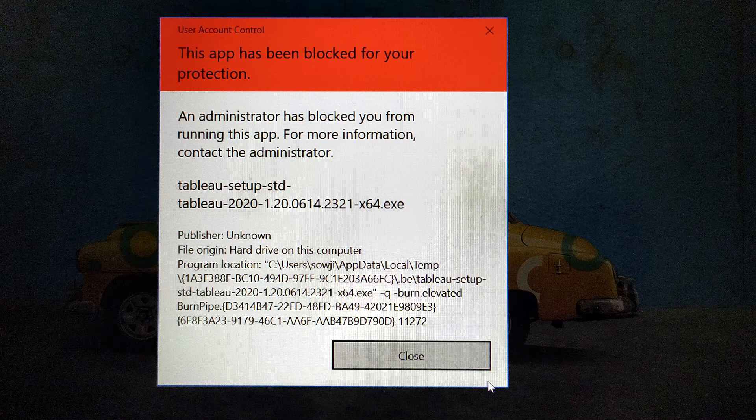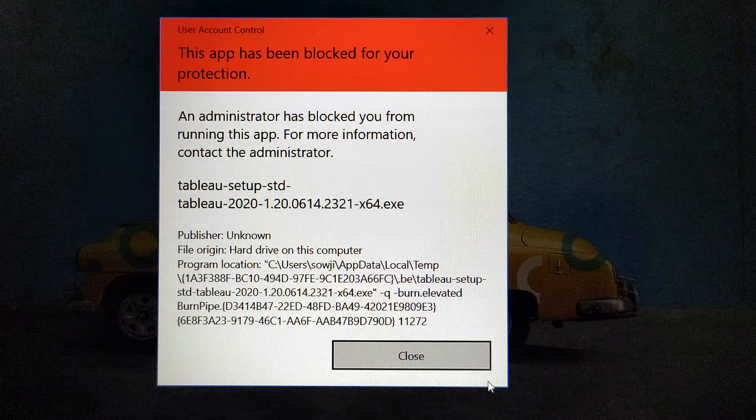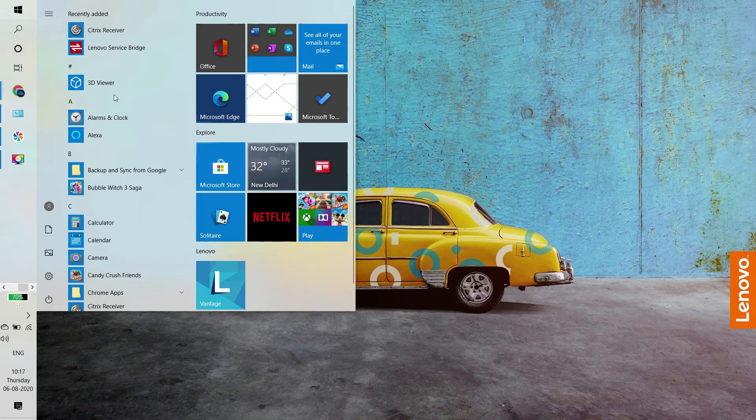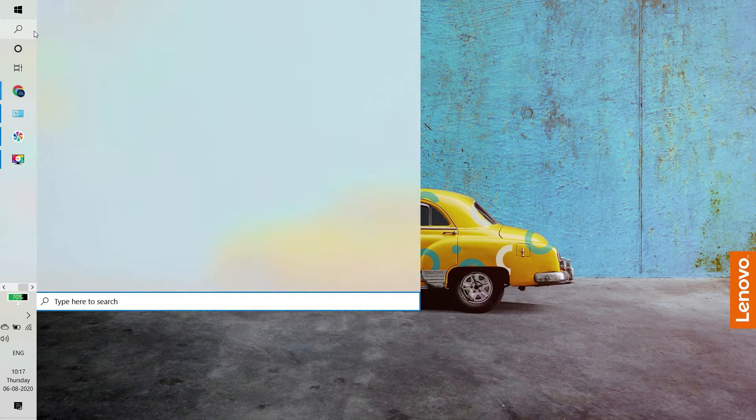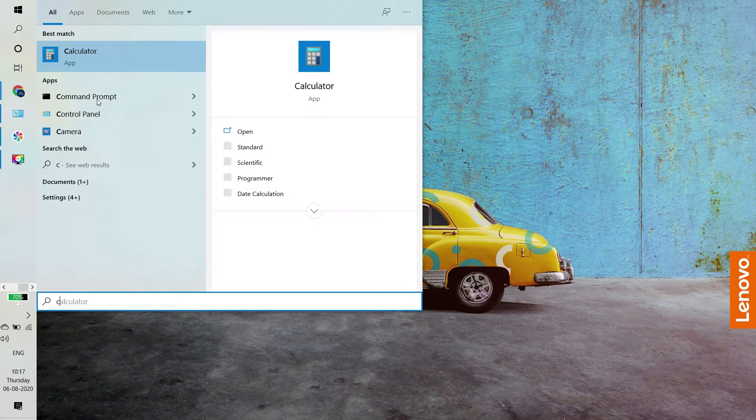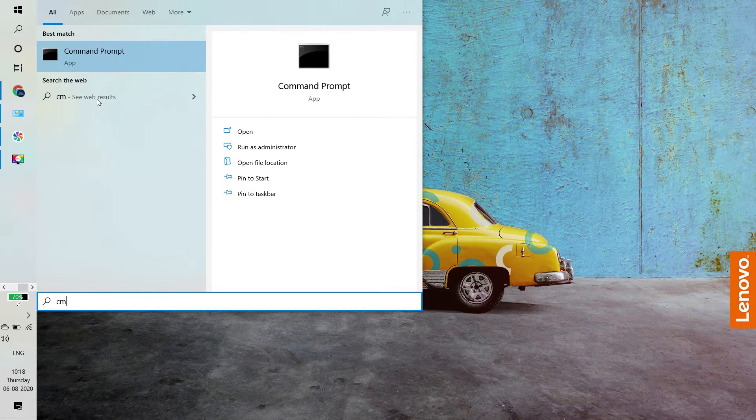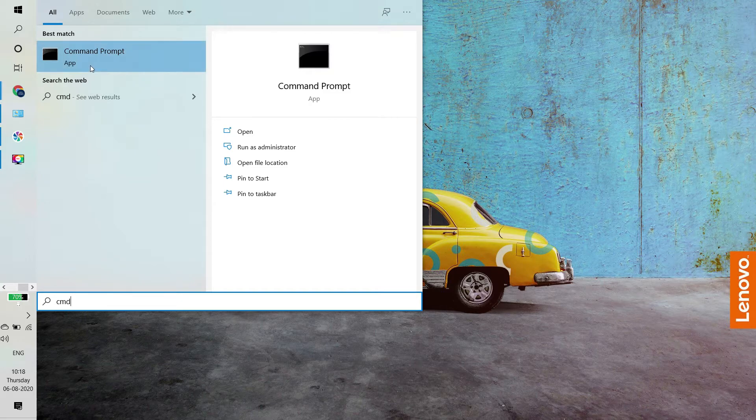So, let us see how to resolve this issue. Open command prompt as run as administrator.